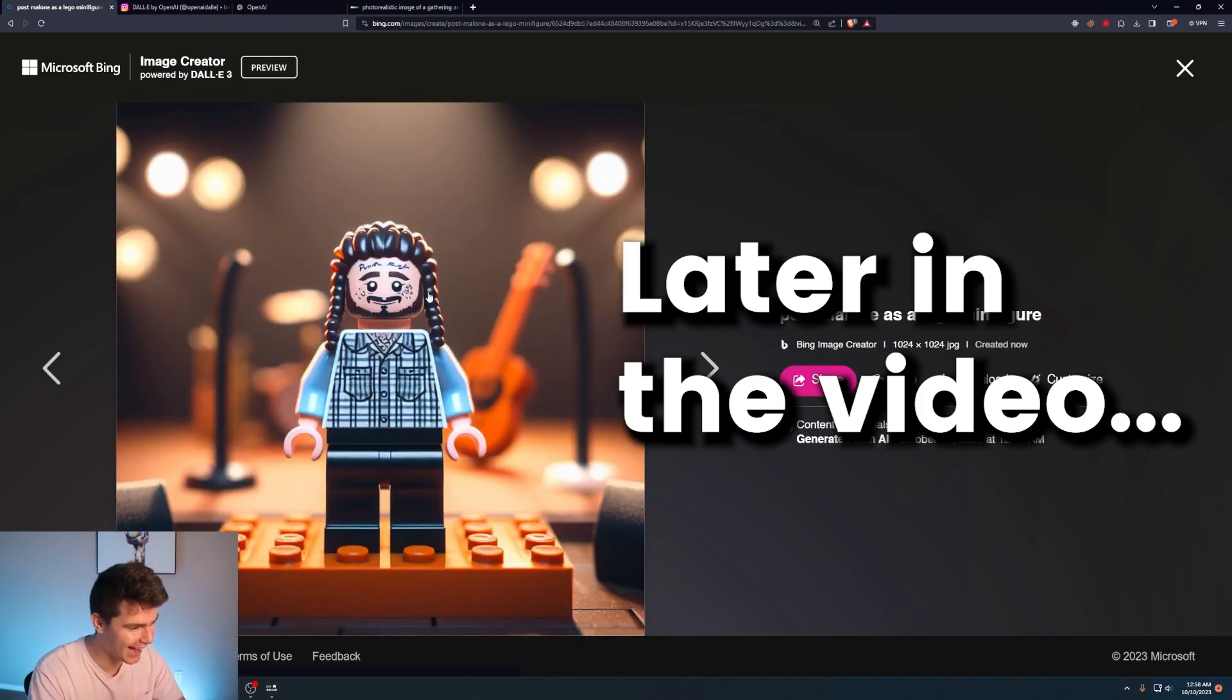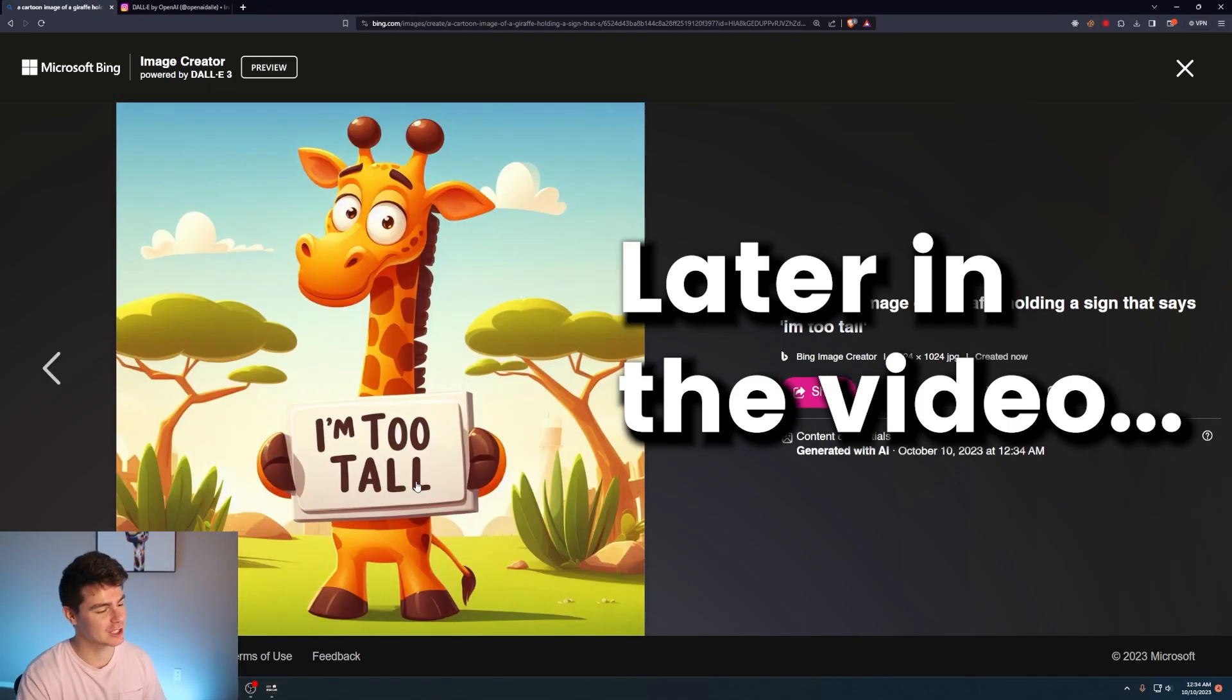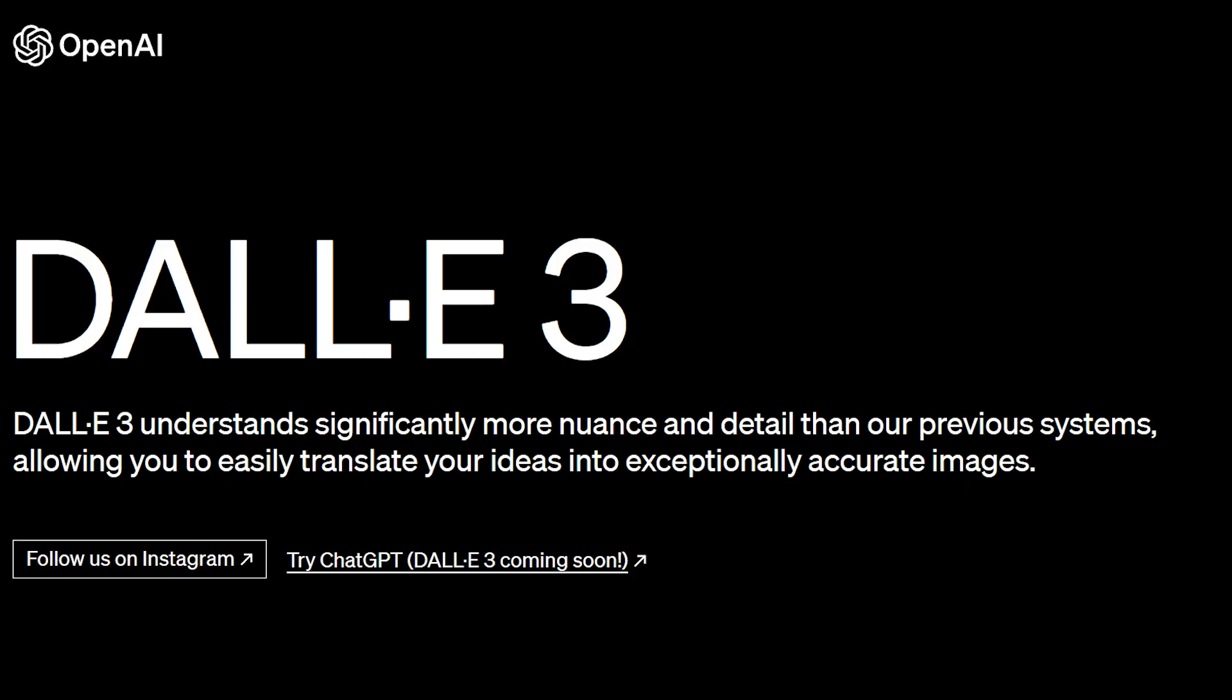Image generation tools have just gotten a massive upgrade. If you've been following the news, we just got a new release of DALL-E, DALL-E 3. And in this version, it's tackled one of the main challenges with AI image generation, and that's text.